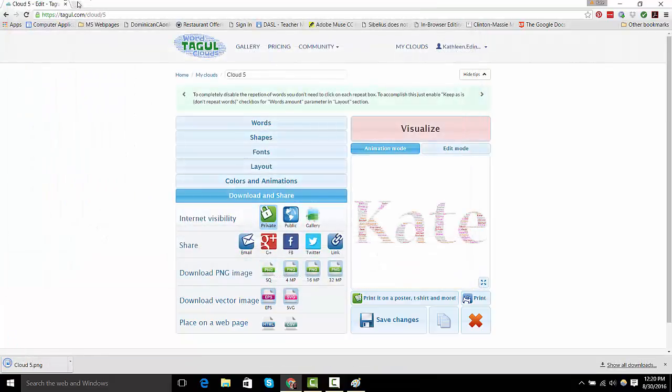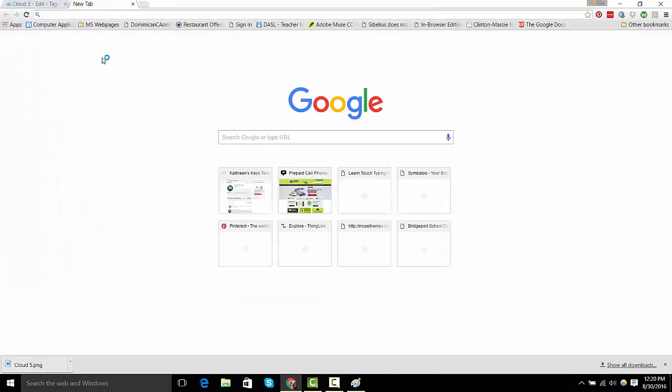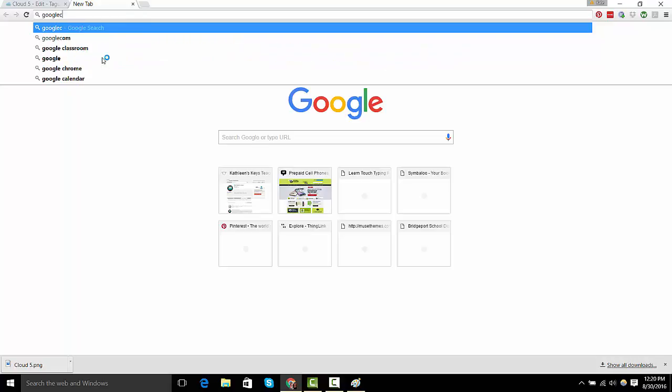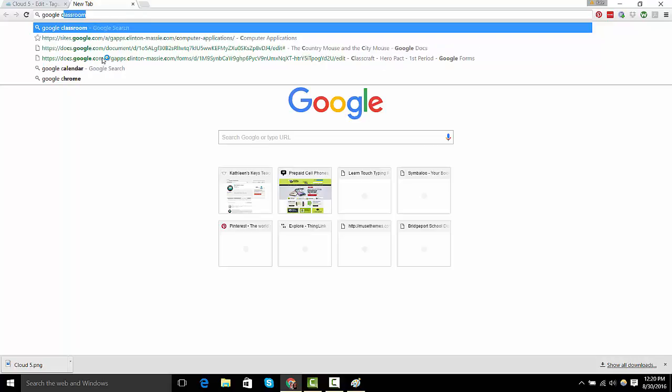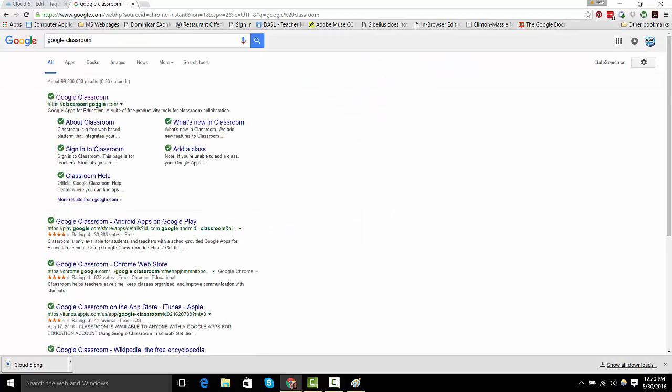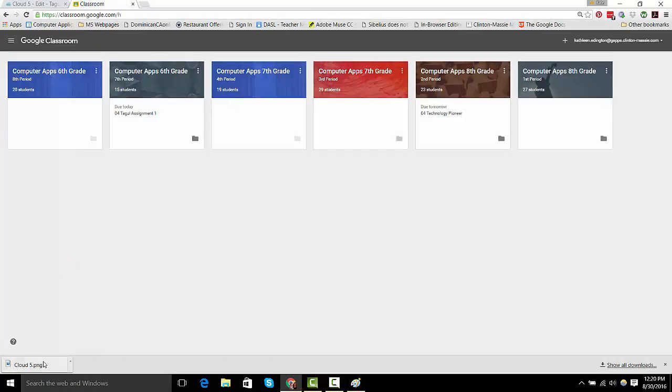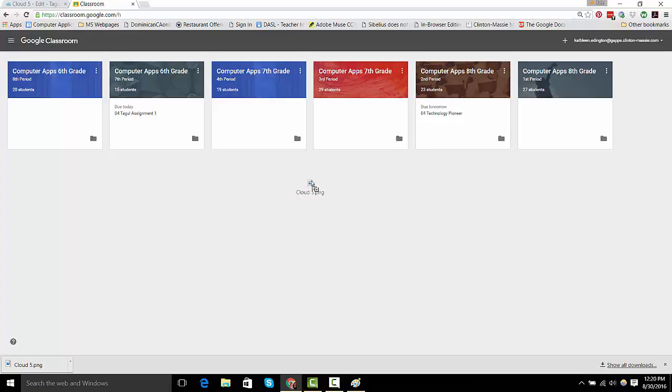I'm going to log in to Google Classroom. And then, I'm going to ask you to open the assignment and drag this into the assignment. So, you're going to click Add, and then drag that. If you need help, just raise your hand.